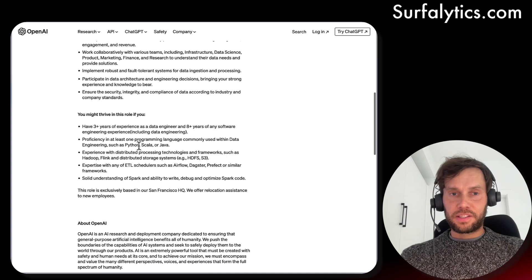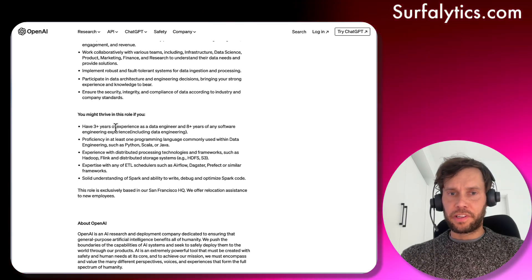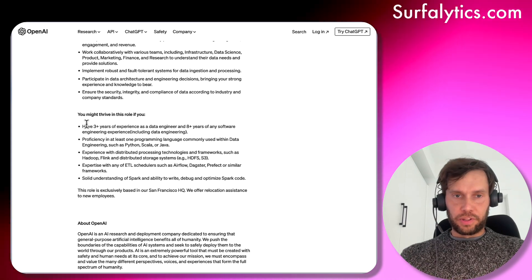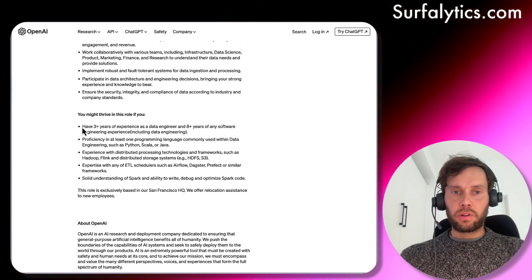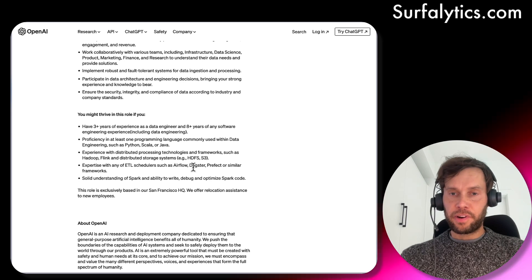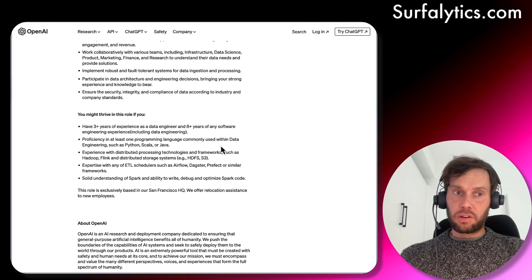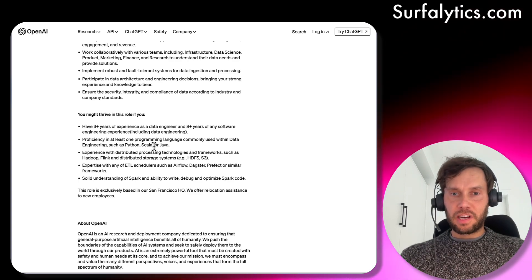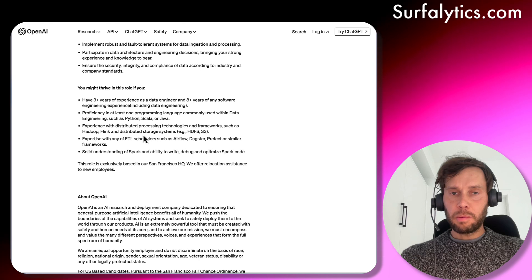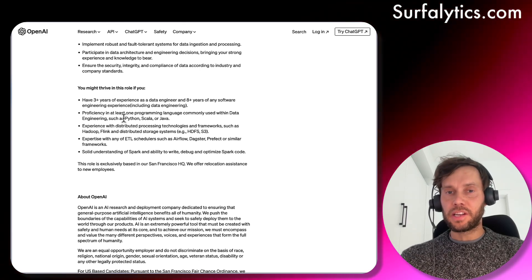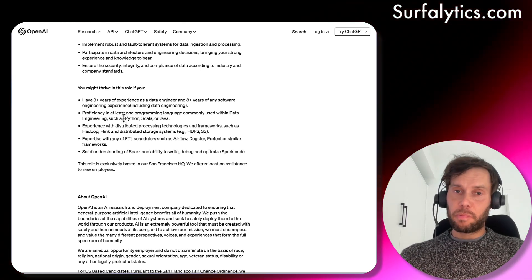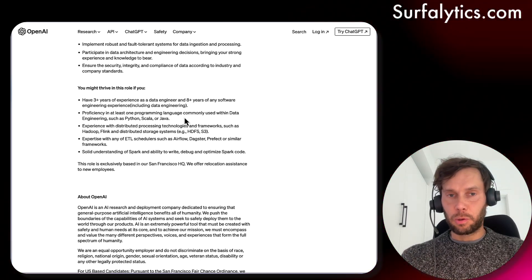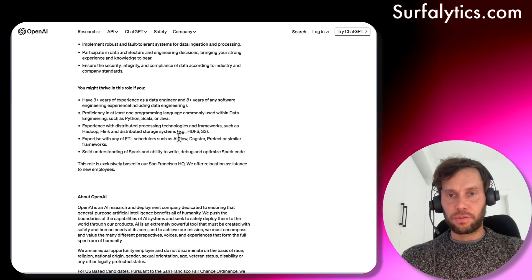For the data engineer role, they want just three years of experience as a data engineer but eight years of software engineering experience. They're looking for someone really hands-on with lots of code writing, because the data volume is huge. The languages listed are Python, Scala, and Java. There's a big difference between data engineering with Python versus Scala and Java, though some data engineers know everything equally well, especially those with a software engineering background.